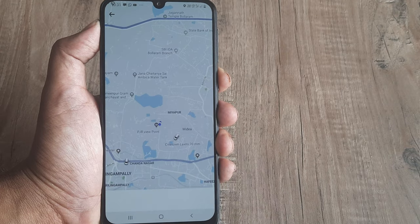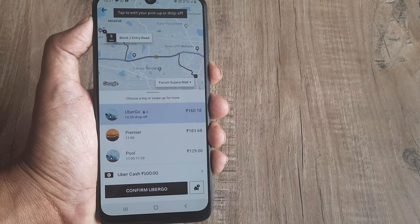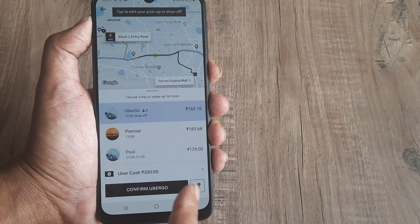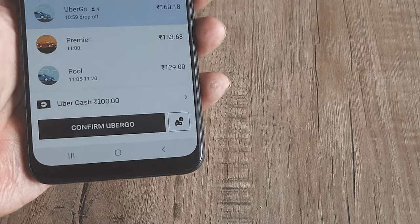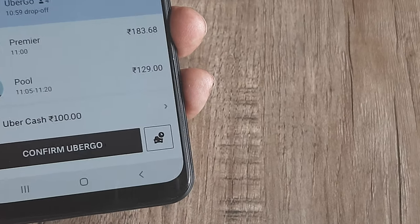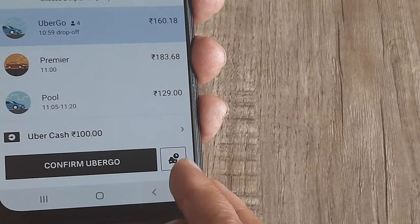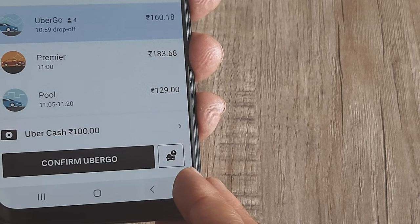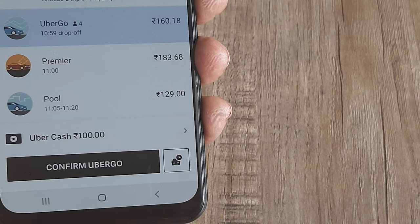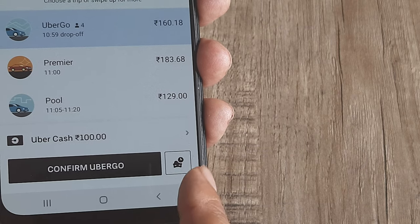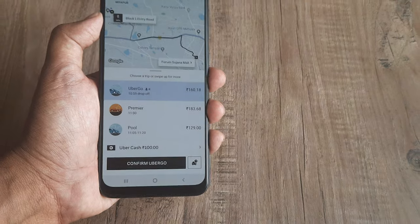Once you do that, please note there will be a schedule picker option. I'll zoom in so you can see — there's a clock attached to the car icon, which means you are booking this Uber ride in advance. You have to click on it to open up the pickup schedule.